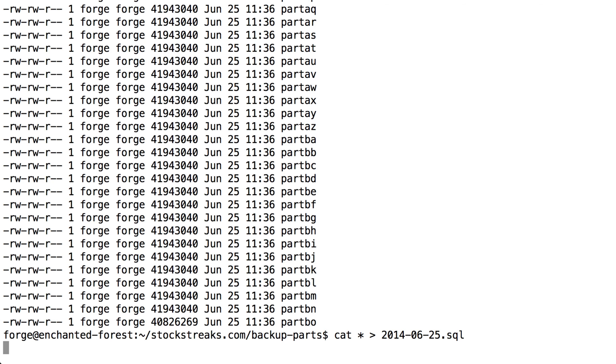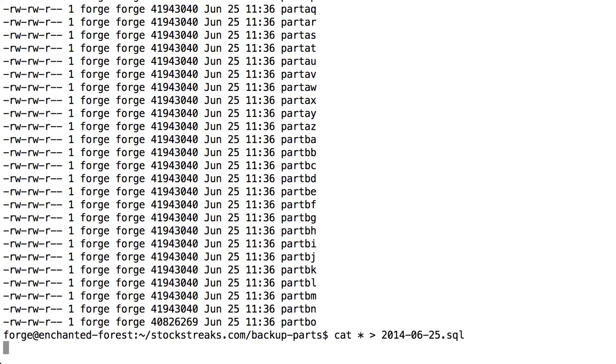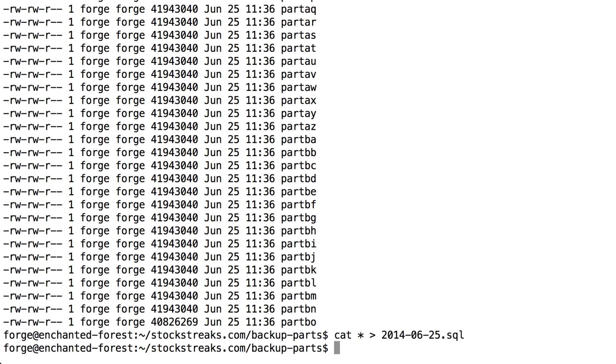So because all of these different files are in alphabetical order, this is going to work. Part AA is going to be the top of the SQL file. And then the last one, part BO, is going to be the bottom. It seems that that's finished now.